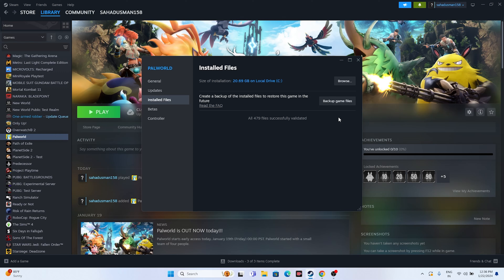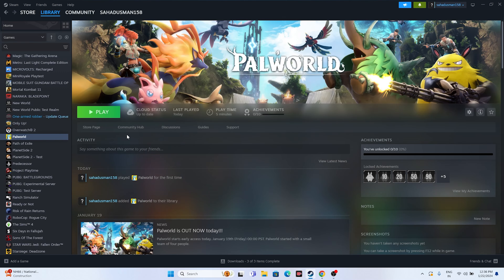As you can see, the files are successfully validated — 479 files validated. Close this and try launching the game. I hope this video was helpful. If you found it helpful, don't forget to subscribe and click the bell icon for more notifications. See you soon in the next video — peace out, bye bye!